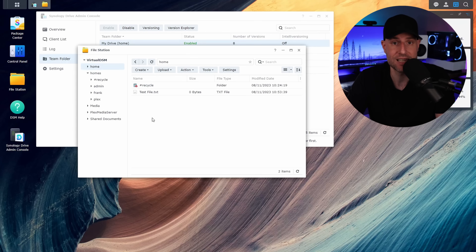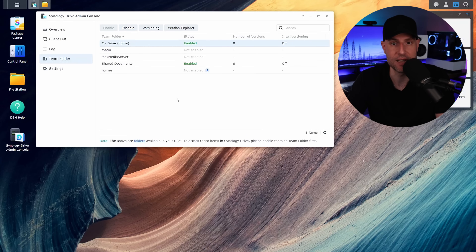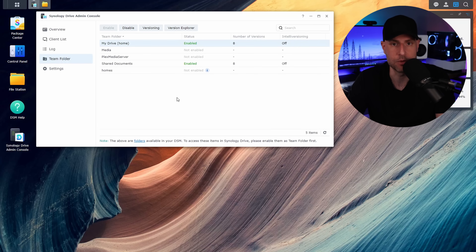If you were to access the home folder and look at the user account you're currently logged in as, the files inside will match because they are the same. The My Drive section requires that the user home service be currently set up and activated. In the written instructions I have exactly how to do that, but if you enable it now, it'll walk you through the process. As soon as that's enabled, you'll be able to go in and enable My Drive.